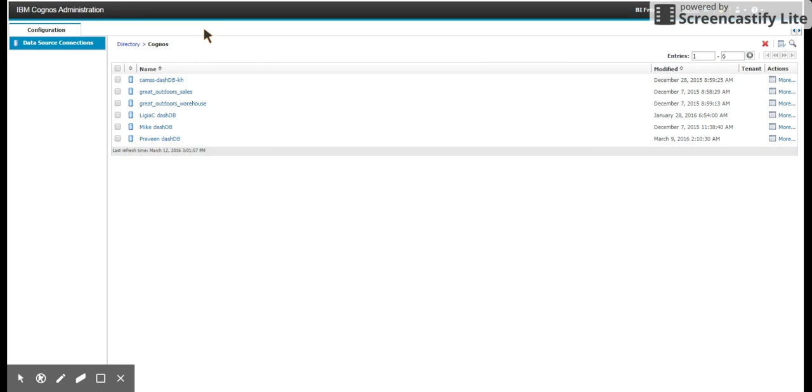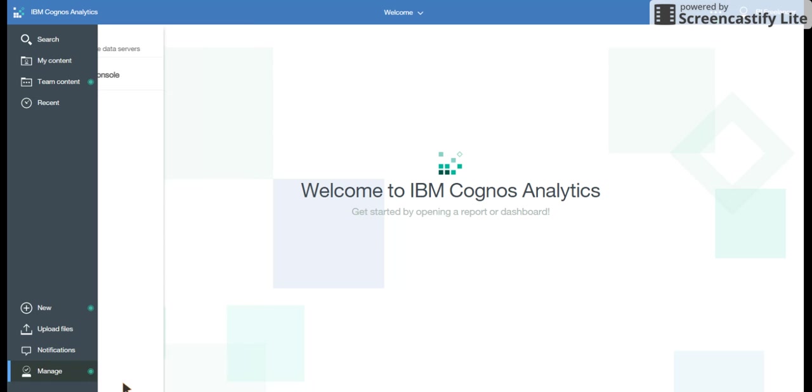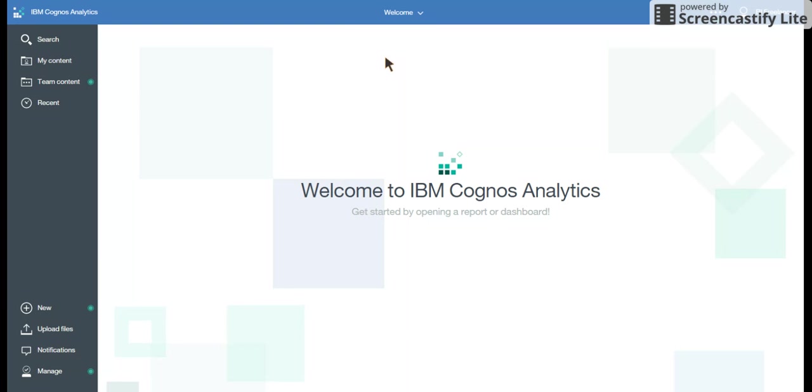Now, coming back to the welcome page, which was the Cognos analytics page. You would see the links here. On the middle section, you have welcome.